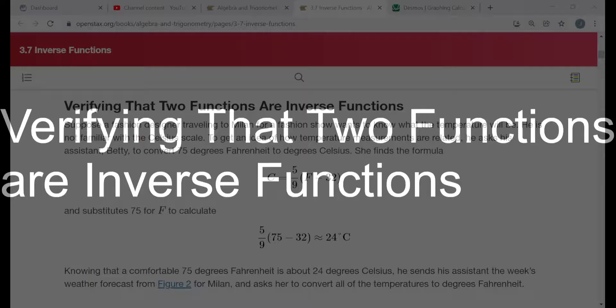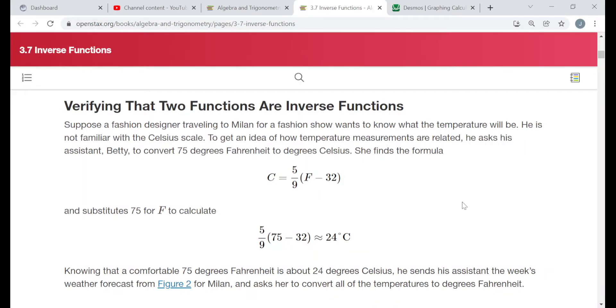Hello everyone. The title of this video is Verifying That Two Functions Are Inverse Functions. Each example in this video is taken directly from a free online textbook at openstax.org, in their Algebra and Trigonometry text, Section 3.7, titled Inverse Functions, under the heading Verifying That Two Functions Are Inverse Functions.